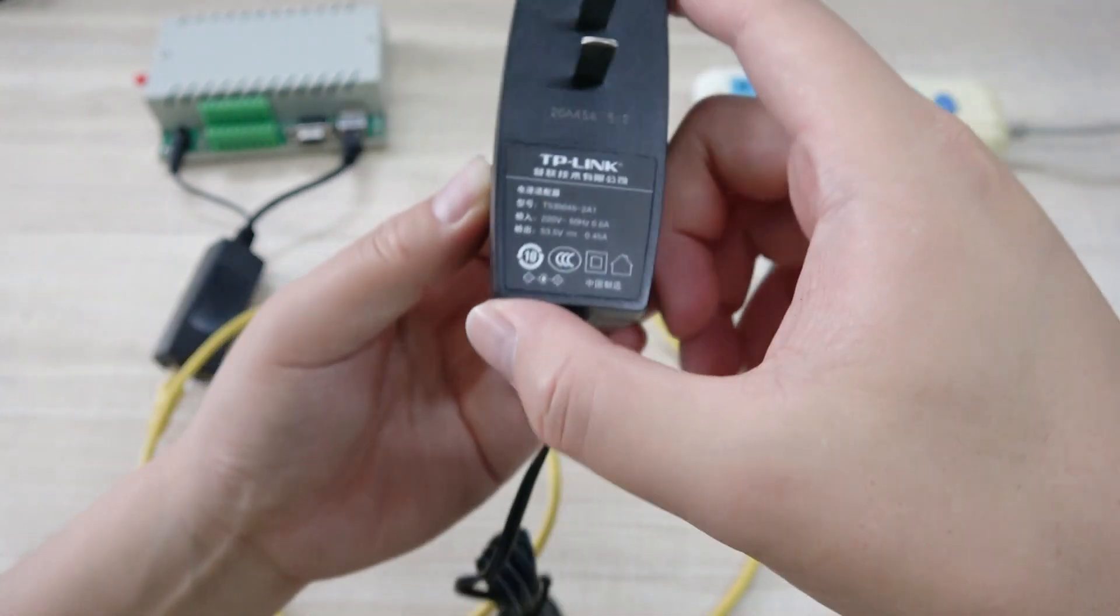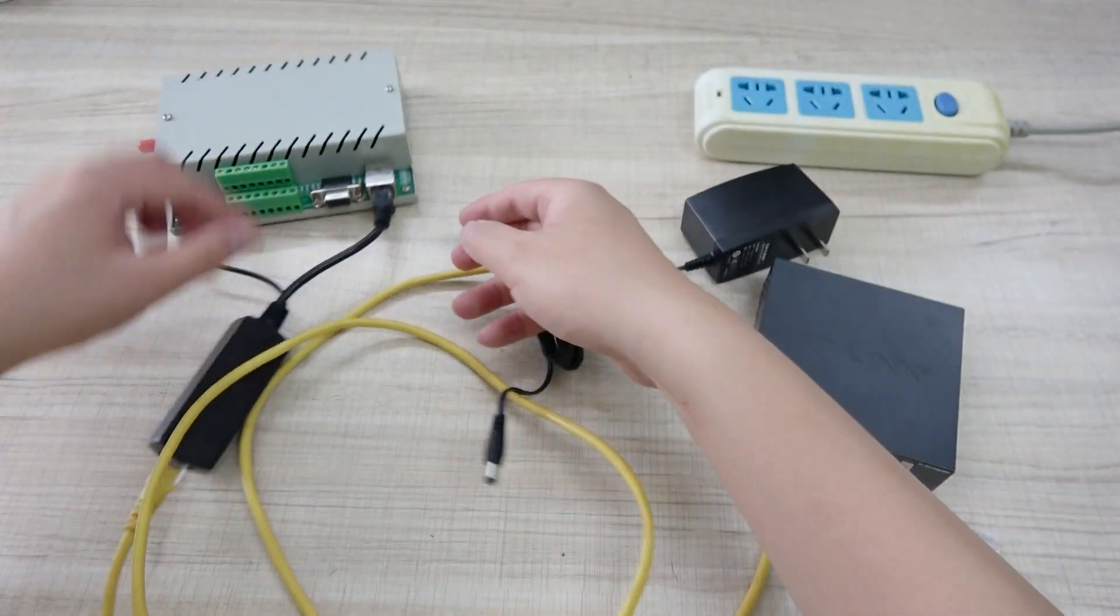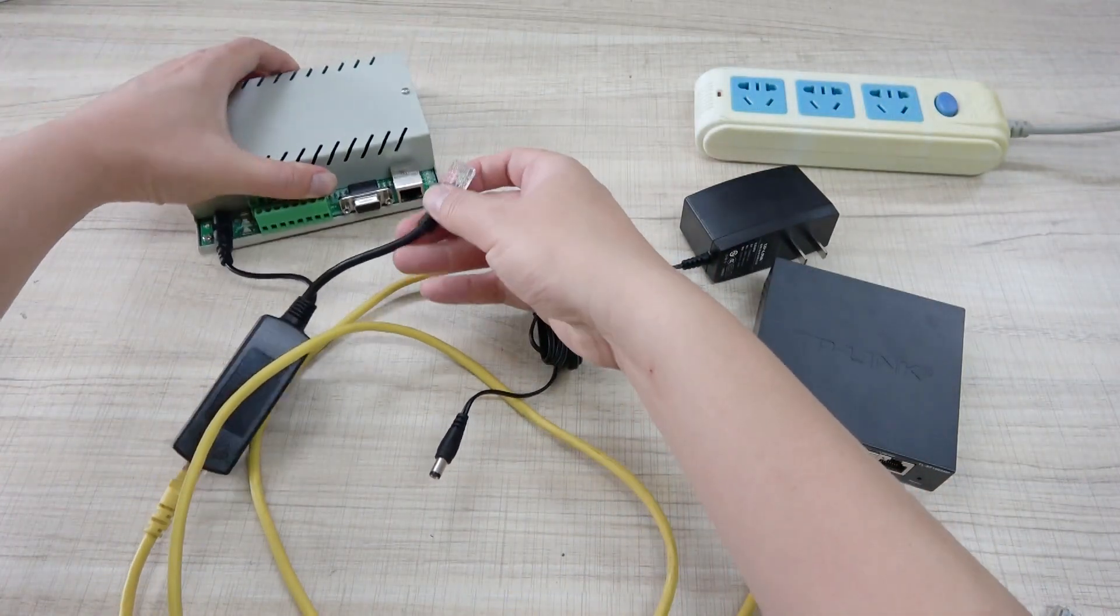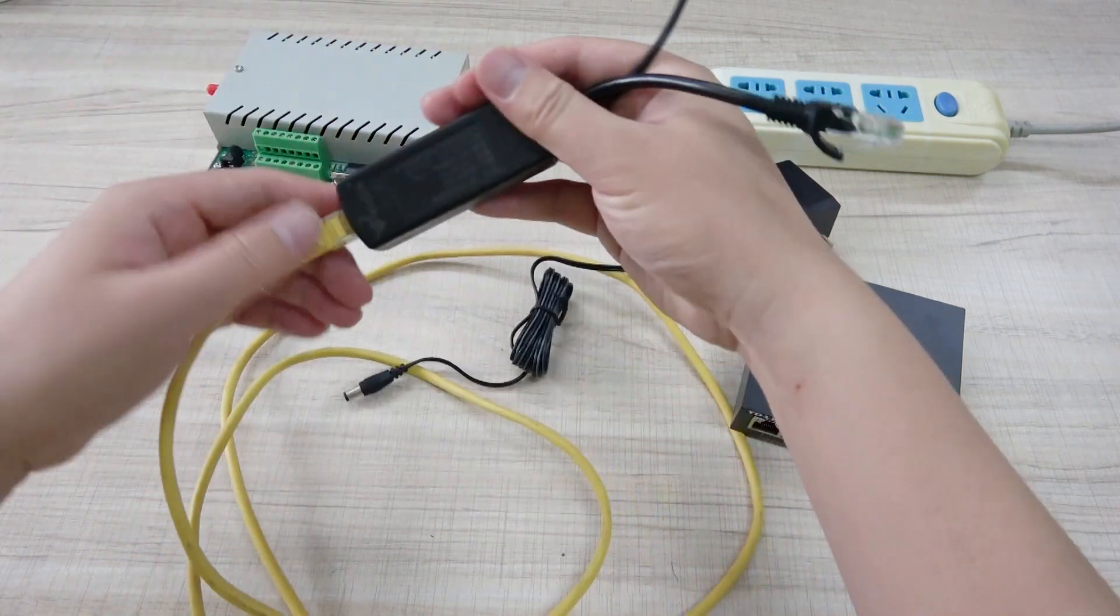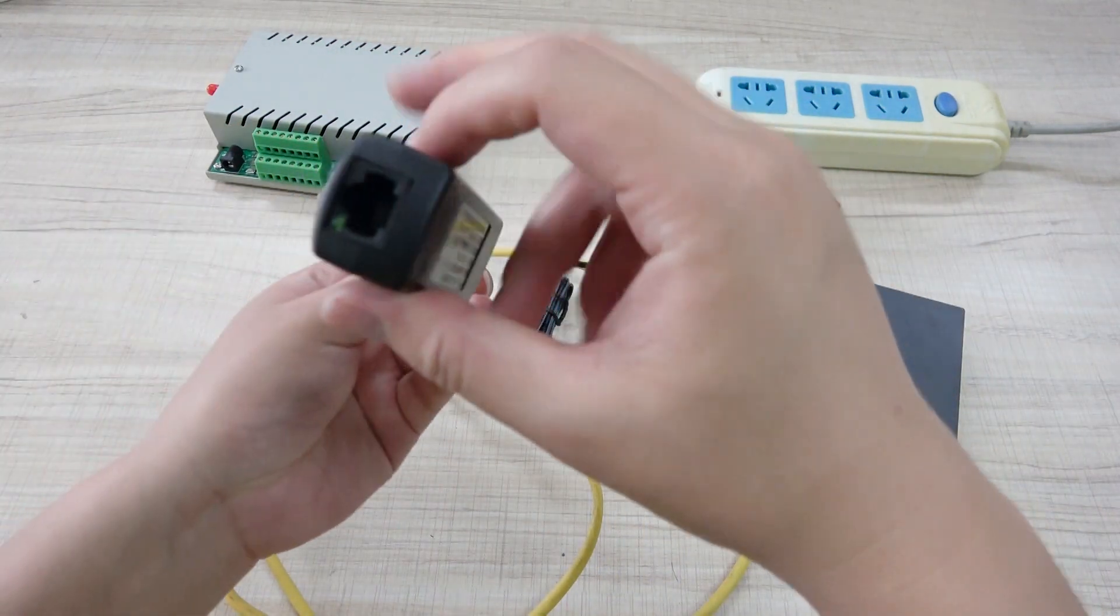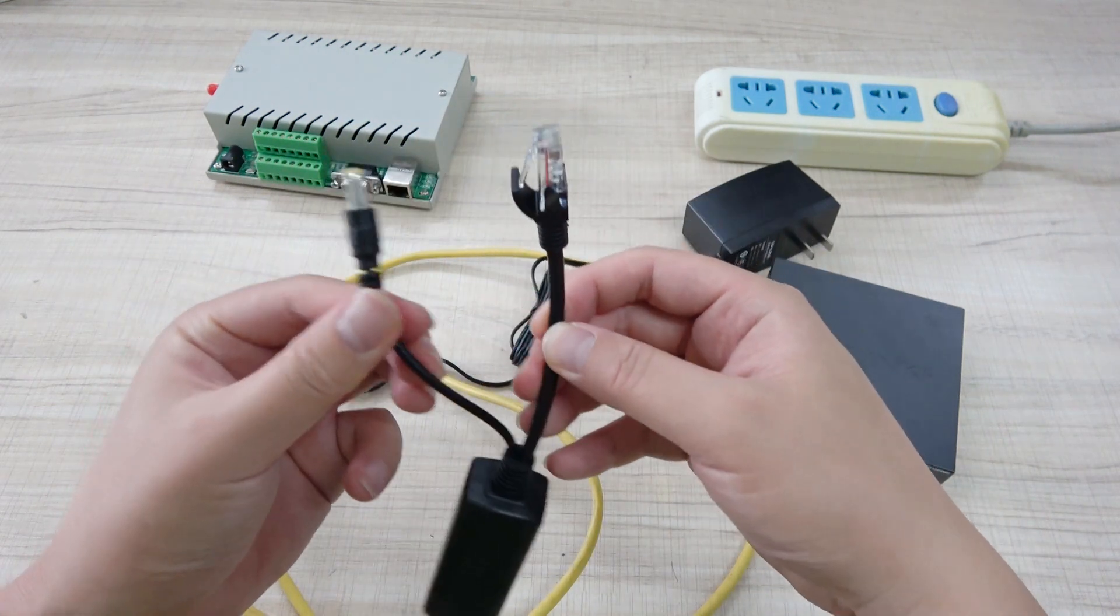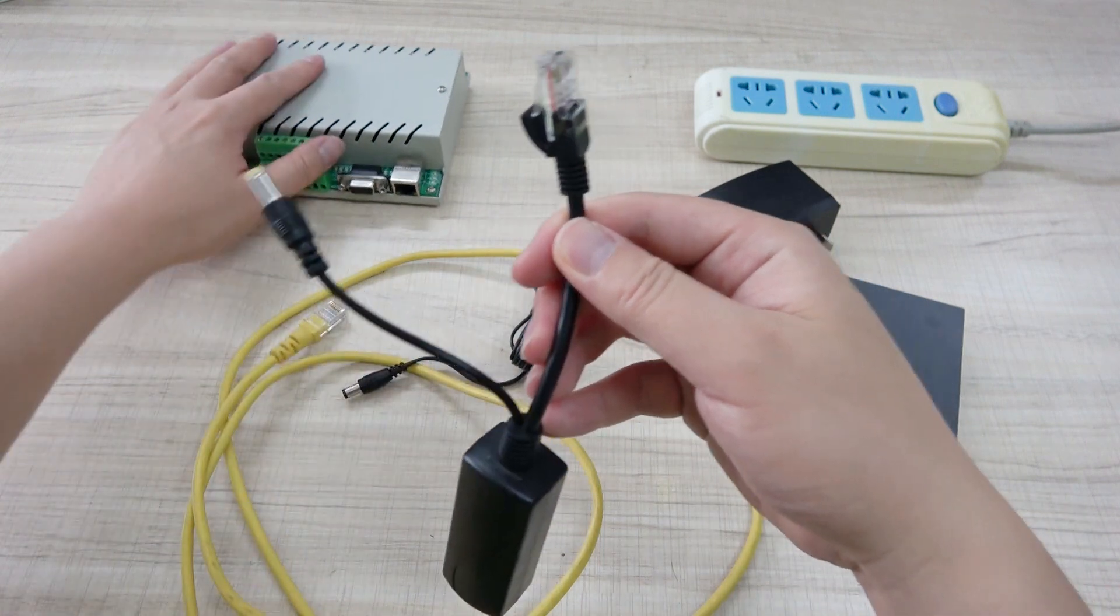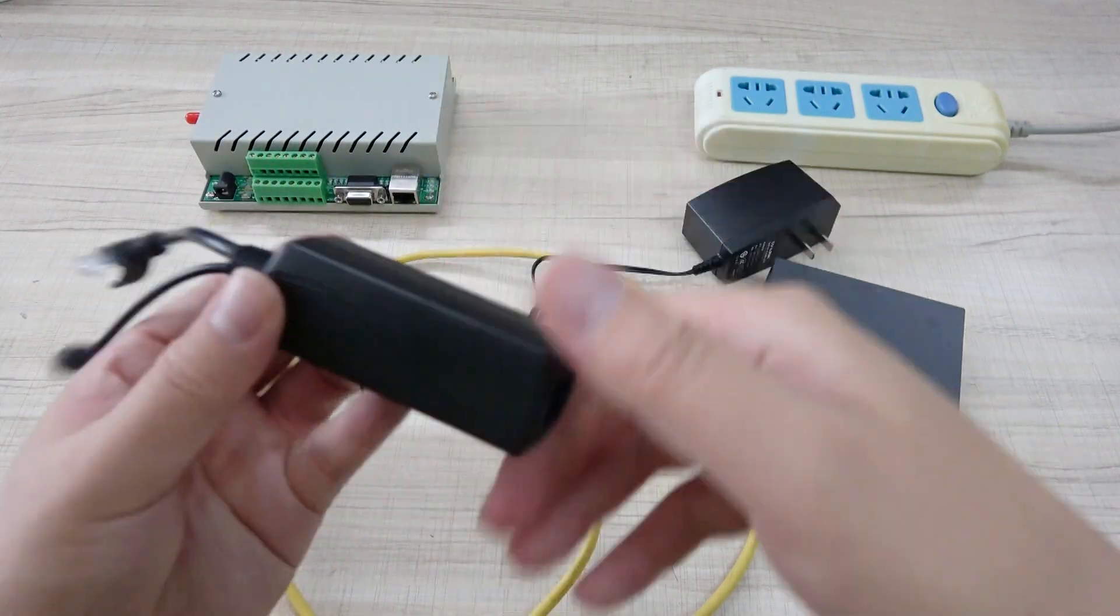And this voltage output will go through the adapter. And we can see this adapter is network in. And this is DC 12 voltage output. And this is the network for Ethernet.